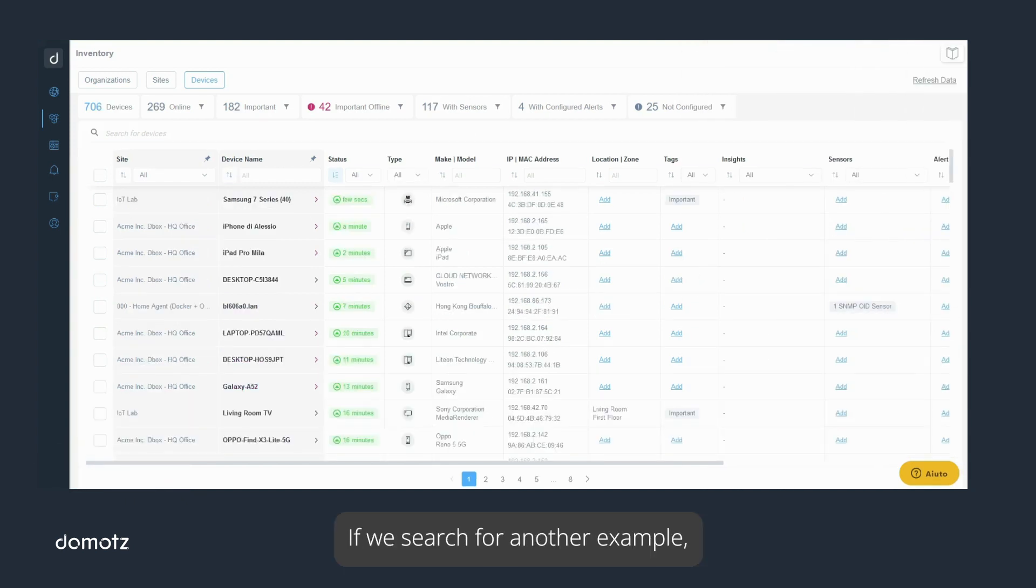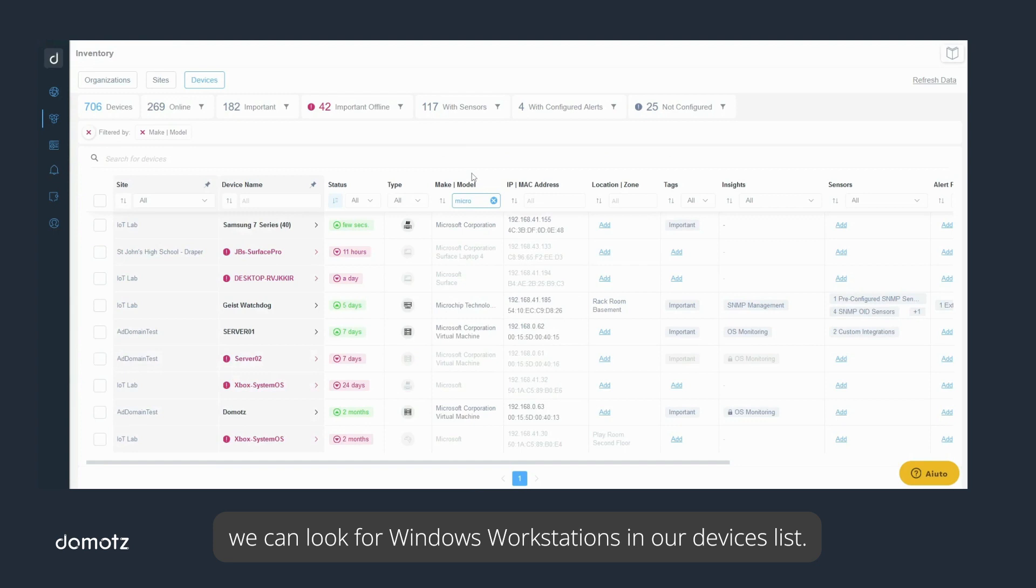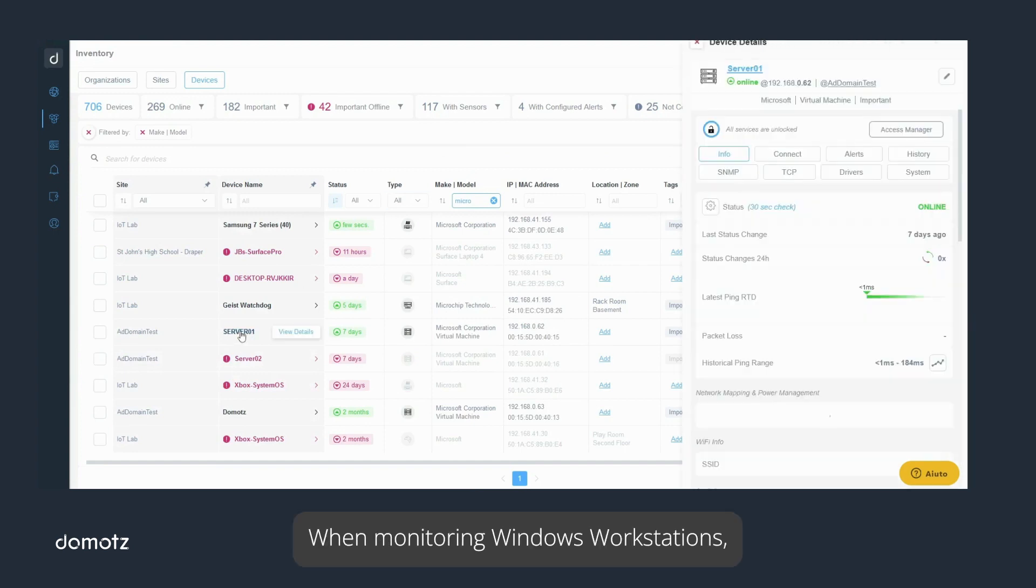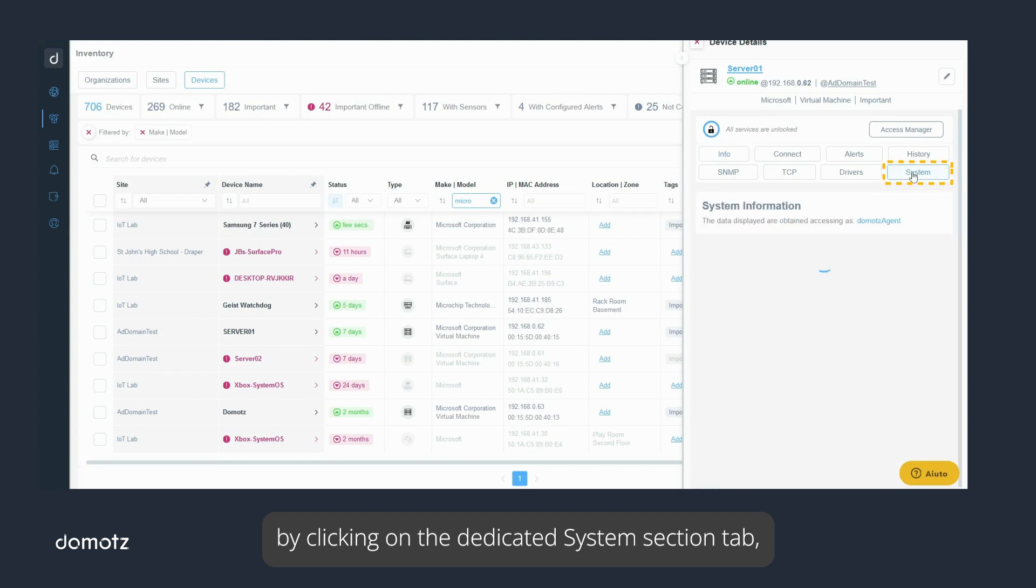If we search for another example, we can look for Windows workstations in our devices list. When monitoring Windows workstations by clicking on the dedicated system section tab,